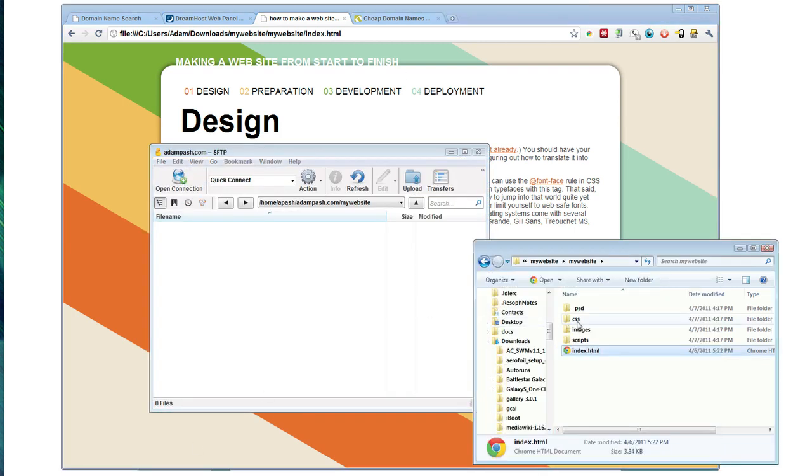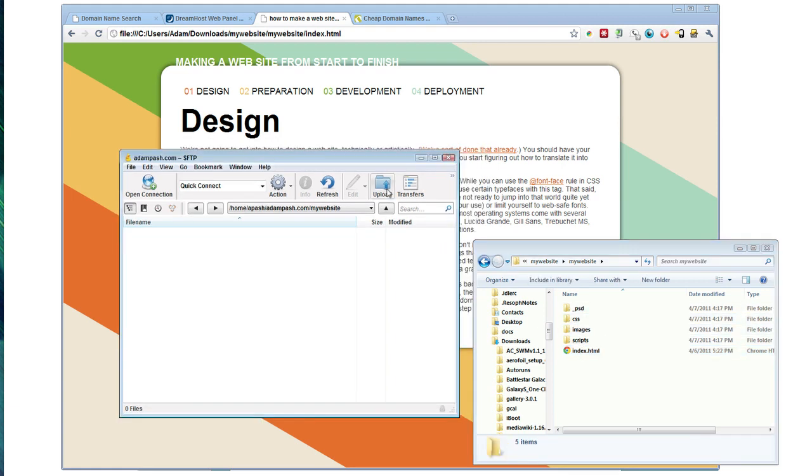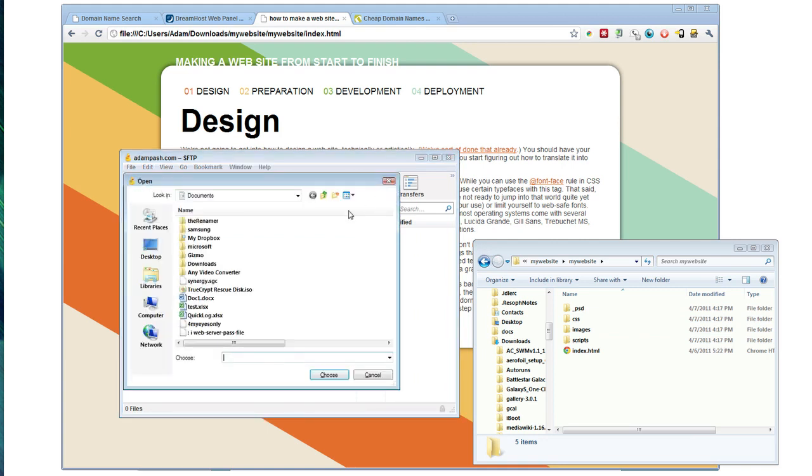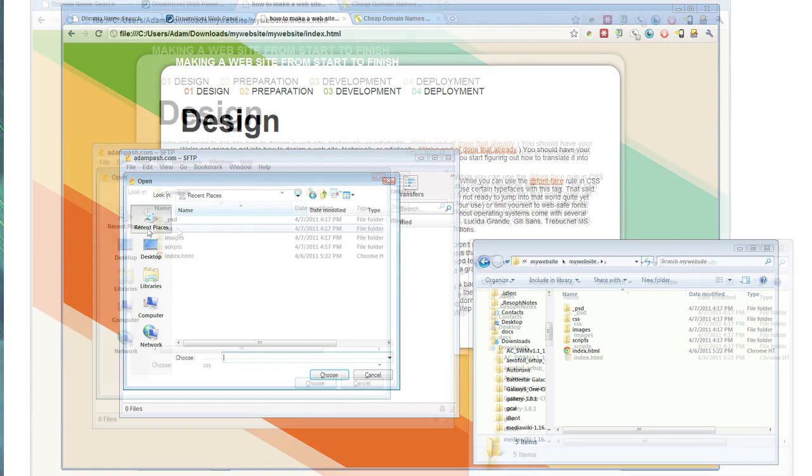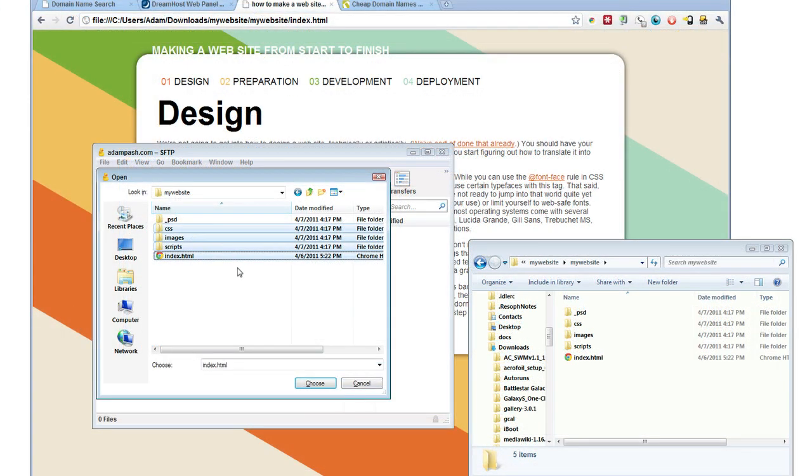Take those files. And in this case, we want the index, scripts, images, and CSS. The PSD was just his Photoshop mockup. To upload the files, just click the upload button and then navigate to the folder with the files you want to update. You just select everything that you want and click choose.